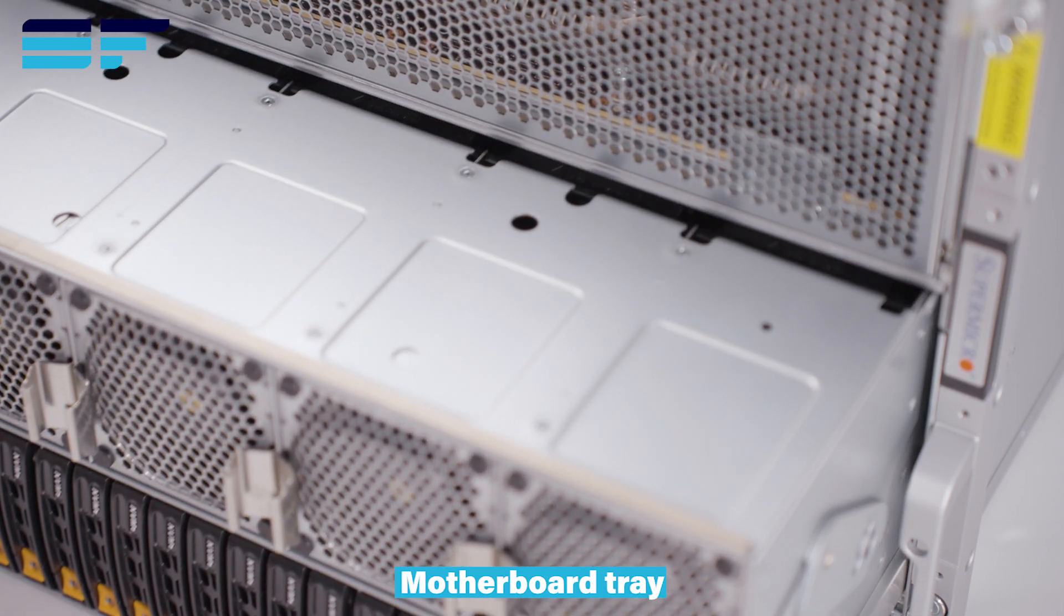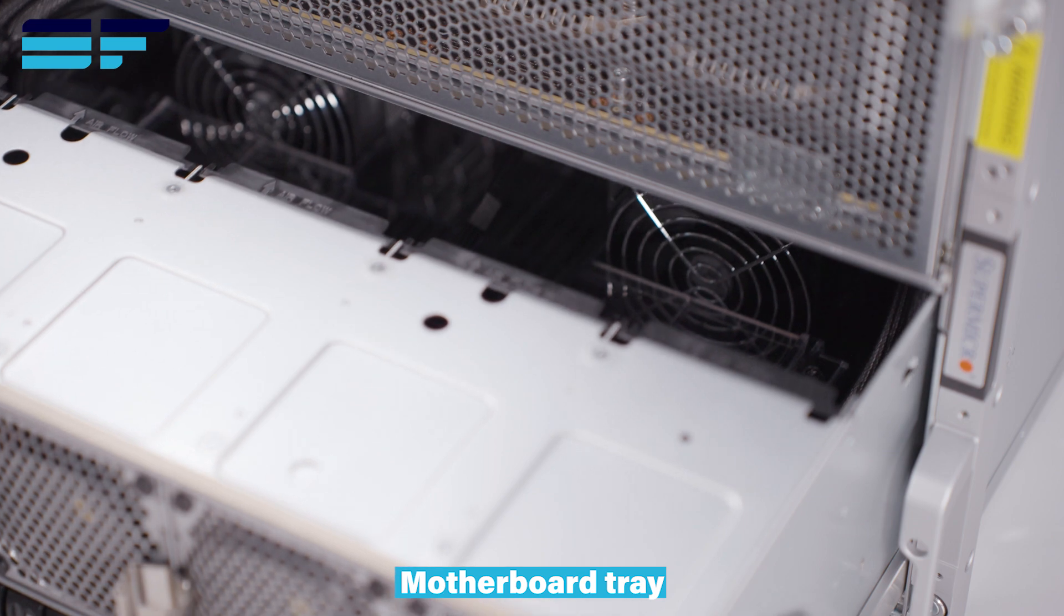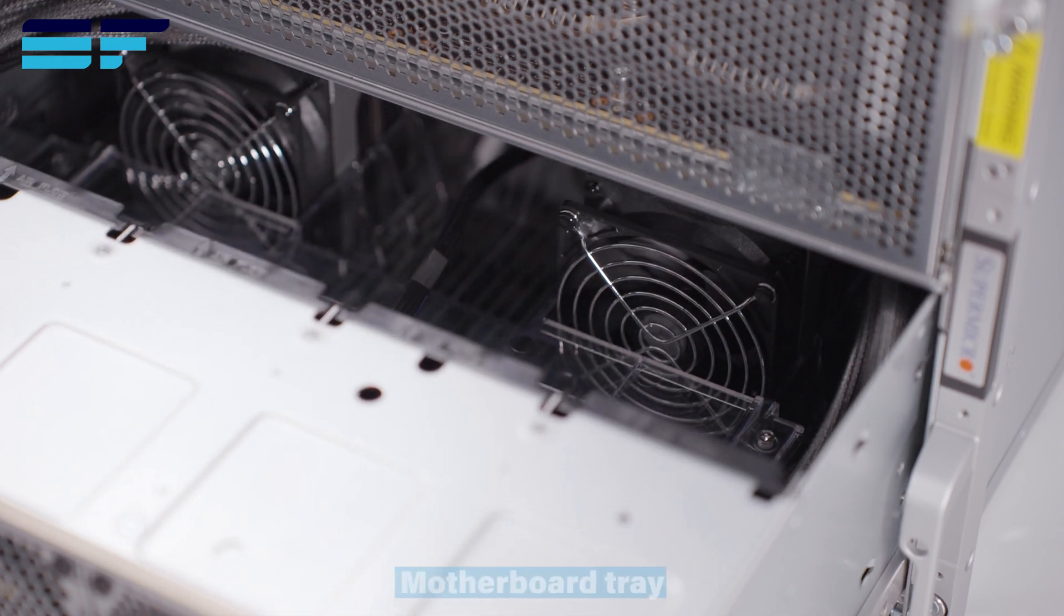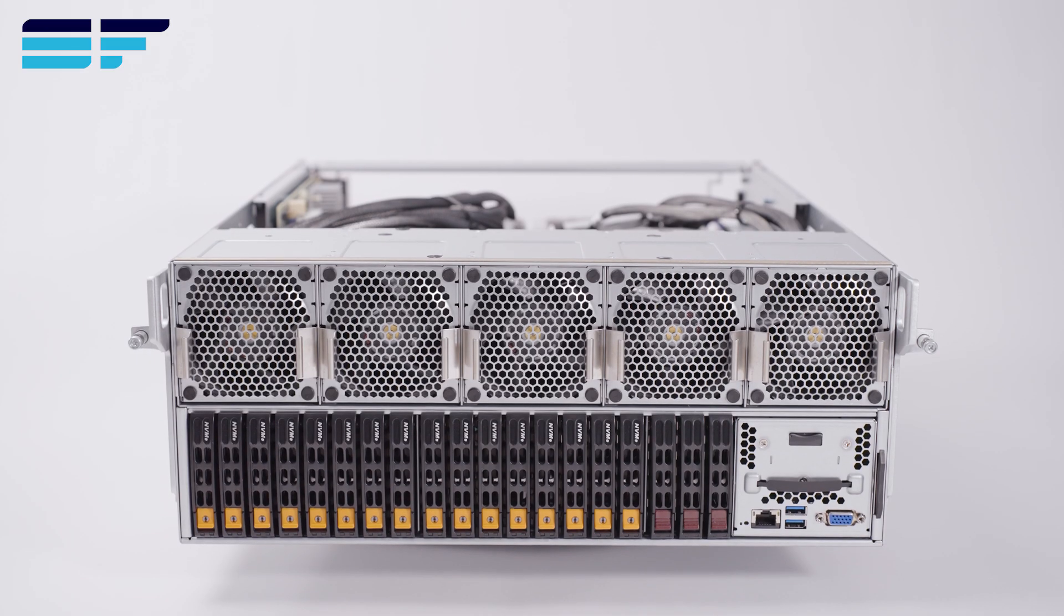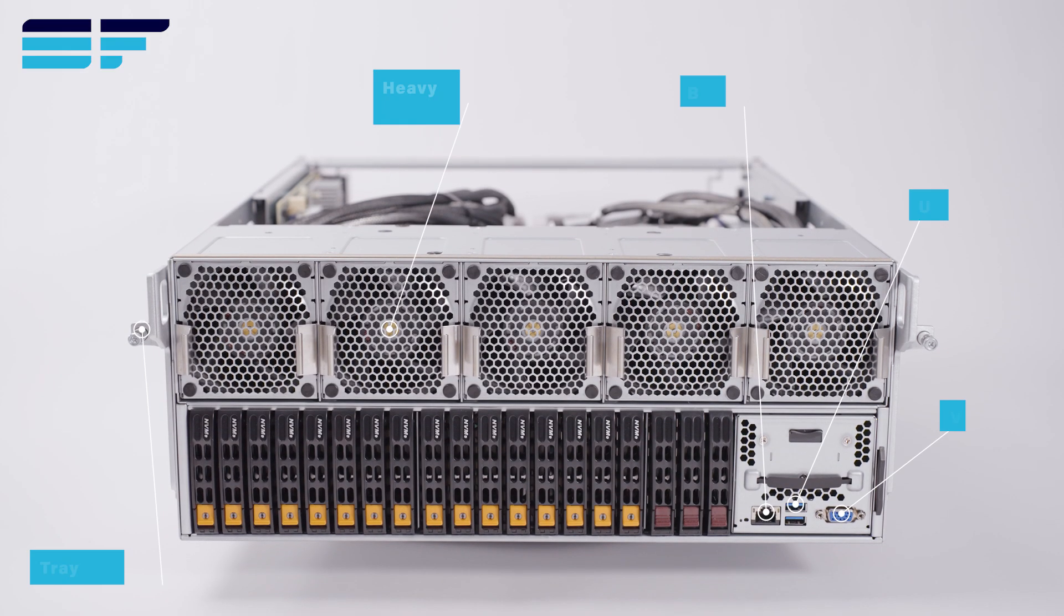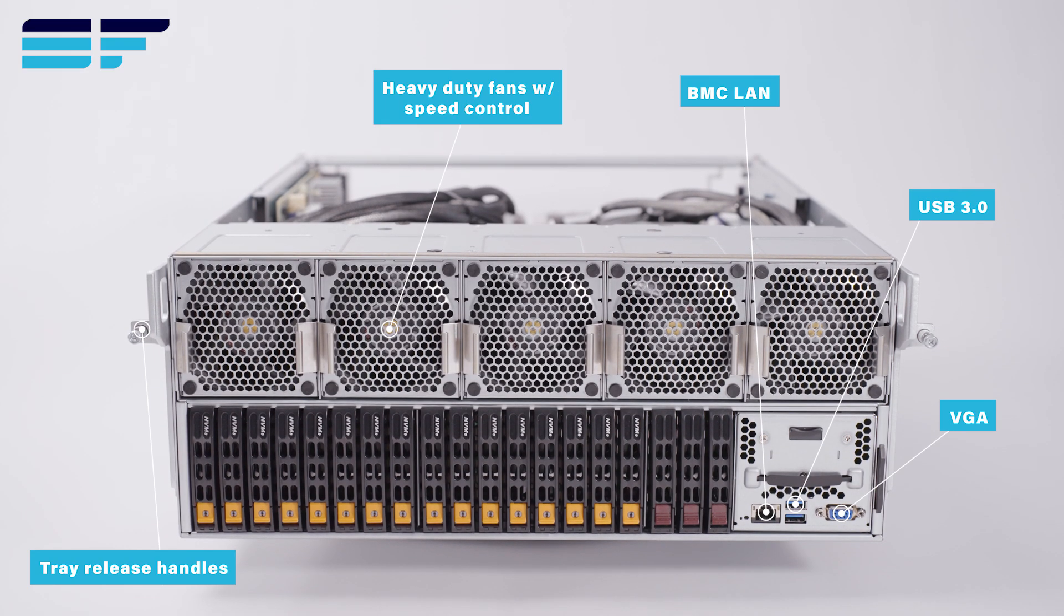This system is housed within an 8U chassis, featuring a two-tray design for improved serviceability.